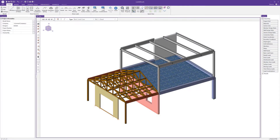RISA 3D makes it easy to apply, modify, and review the results of loads of various types on a variety of different elements.